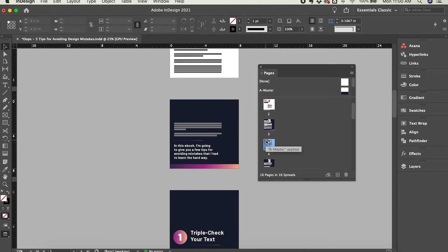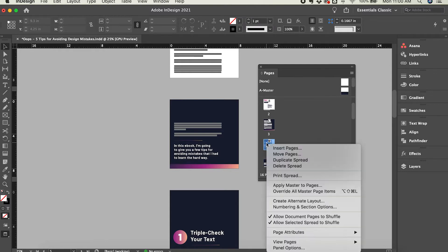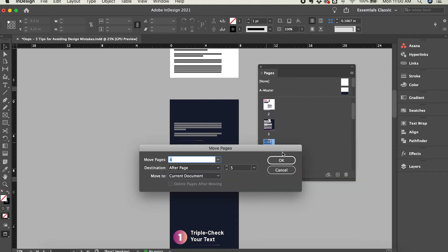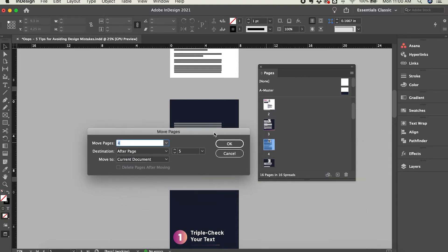The other way to reorder pages is to right-click on any of these page previews and click Move Pages. This will bring up a pop-up menu, and it'll show you which page you currently have highlighted here in the Pages panel. So in this case, I right-clicked on page number four.